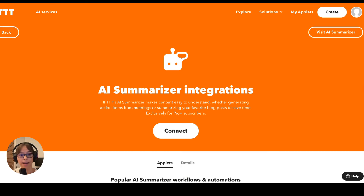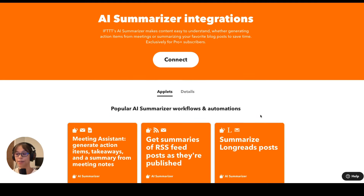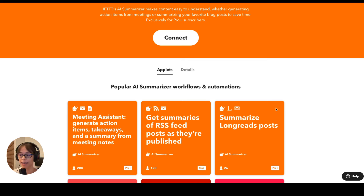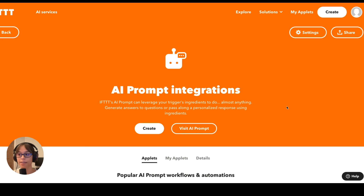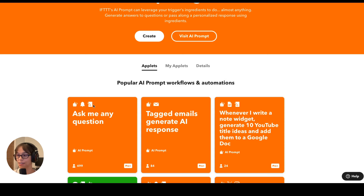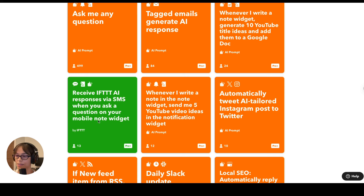Here we have AI Summarizer — this is going to make written content easier to understand. As a meeting assistant, it can generate takeaways, action items, and a summary blurb from your meeting notes. You can also get summaries from RSS feeds, which might be full of a specific topic you're interested in staying up to date on. AI Prompt is a really powerful one because you can leverage whatever input you're putting into the trigger to generate answers to a question or ask for a personalized response. A really fun one is 'Ask me any question,' triggered from the note widget. There's also one that automatically generates a response to emails you forward to IFTTT with a specific tag, and one using SMS to receive responses when you add a question to your note widget.